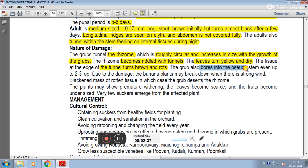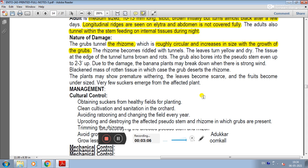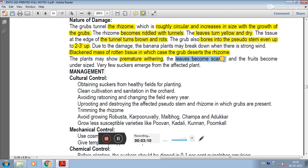The grub also bores into the pseudostem even up to 2-3 inches. Due to this damage, banana plants may break down when there is a strong wind. A blackened mass of rotten tissue forms in which the grub dies at the rhizome. The plants may show premature decline, leaves become scarce, and fruits become undersized.